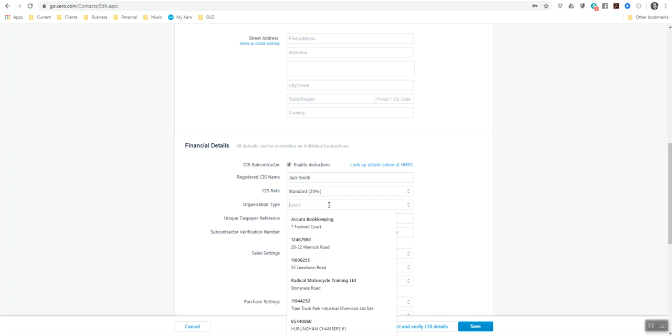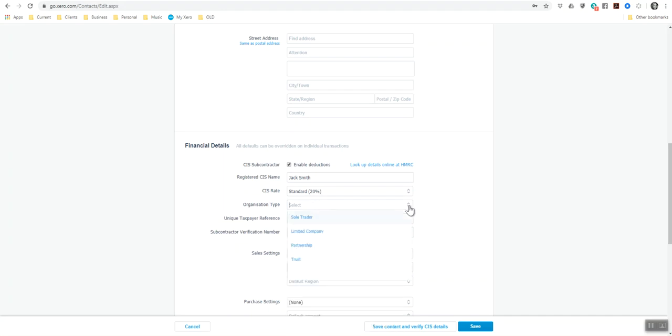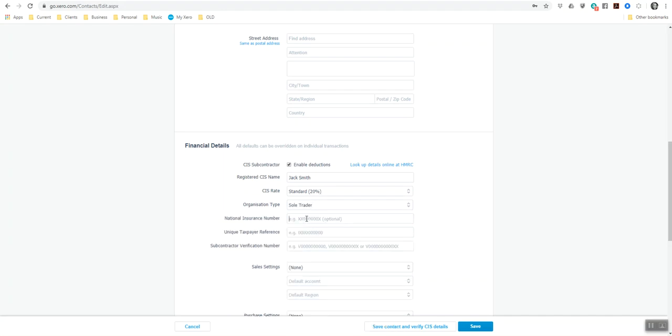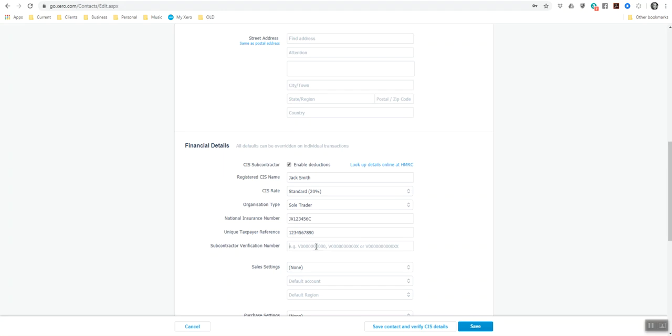Organisation type is a sole trader. His national insurance number, the unique tax payers reference, and the verification code, which I believe is 12345678910.